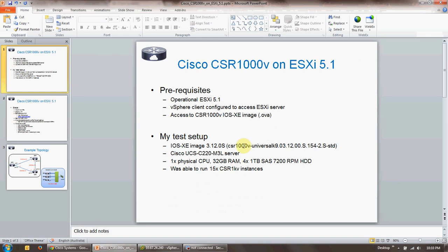My test setup consists of this image downloaded to the local repository. I have a Cisco UCS C220 M3 server running in my lab. It has one physical CPU, it has 32 gigs of RAM, and it has four SAS hard disk drives. With this sort of setup I was able to run 15 CSR 1000v instances. Every single VM was utilizing one virtual CPU and was given 2.5 gigs of RAM.